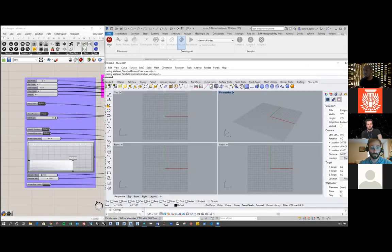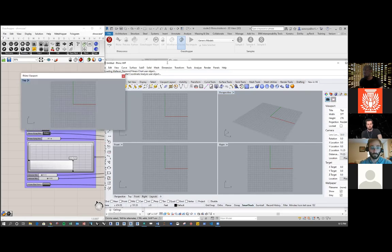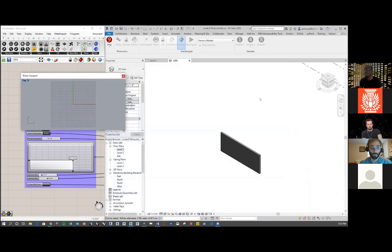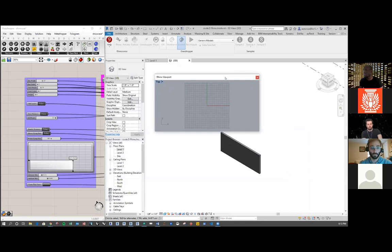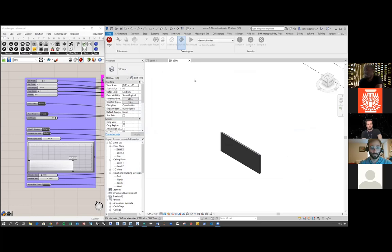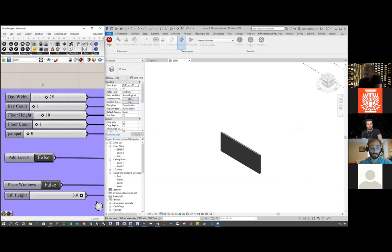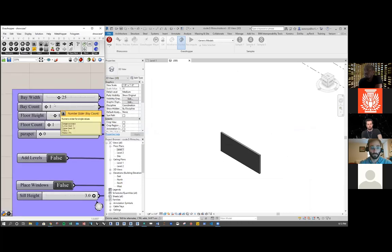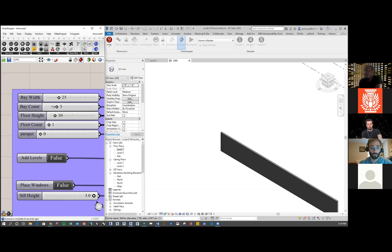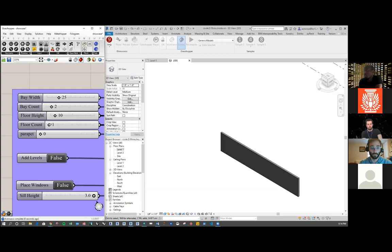In my Rhino window it's not open separately — that's just phenomenal. Right now I have different controls here that modify my wall. Think about this as a prefabricated panel for a facade, and I have different bay counts. So I can make that one, two, three. Interestingly, I can change the floor count as well.